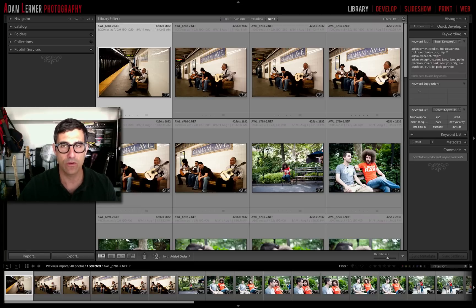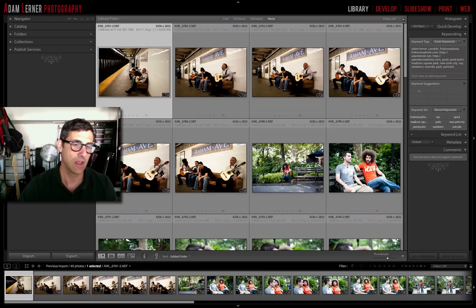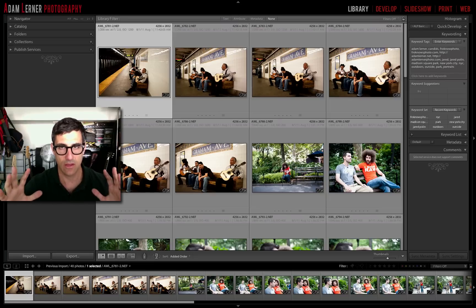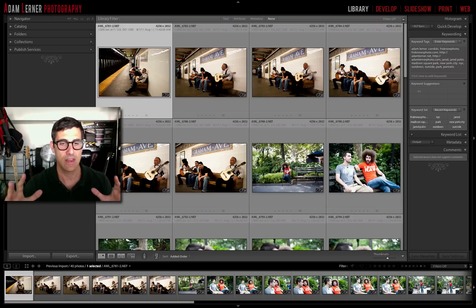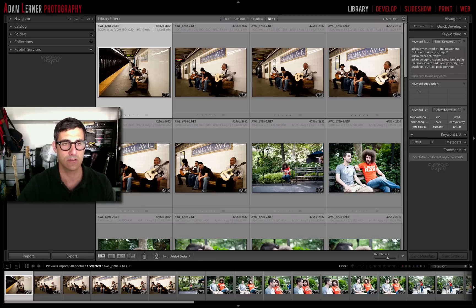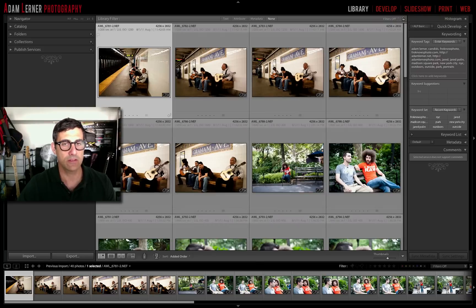The cool thing about all of this is that when you're viewing your images, you can use these things as filters. By applying a flag or a rating, you are applying filters so that you can narrow down the number of images you're looking at. You don't have to look at the ones that aren't keepers, which really allows you to focus only on the images you're looking to edit.